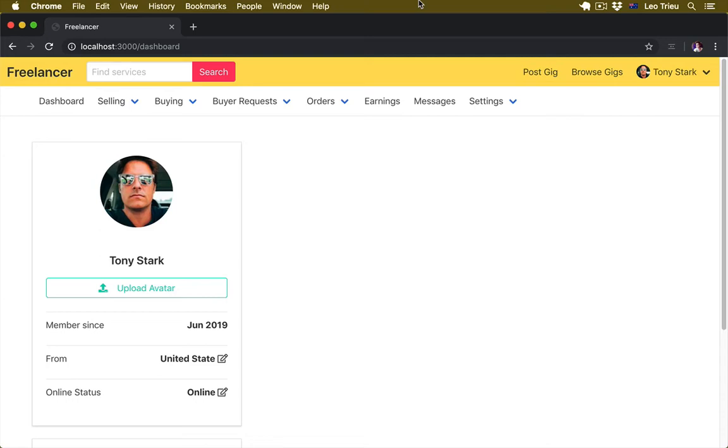Previously, we just done with the dashboard page and we're going to view our user profile page. Fortunately, the user profile page has a similar structure so we can copy from the dashboard page.